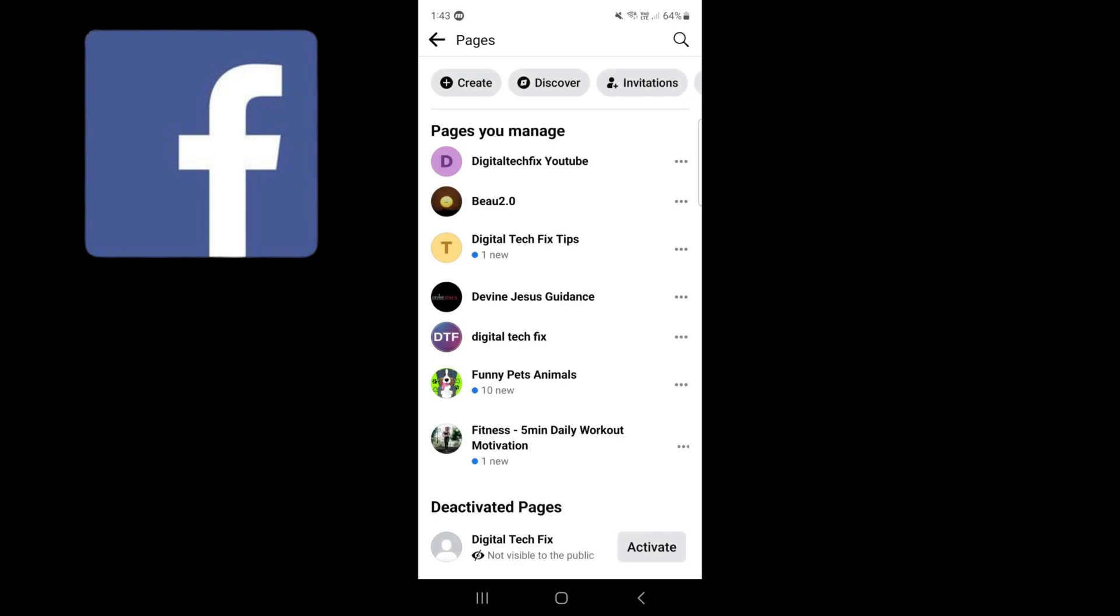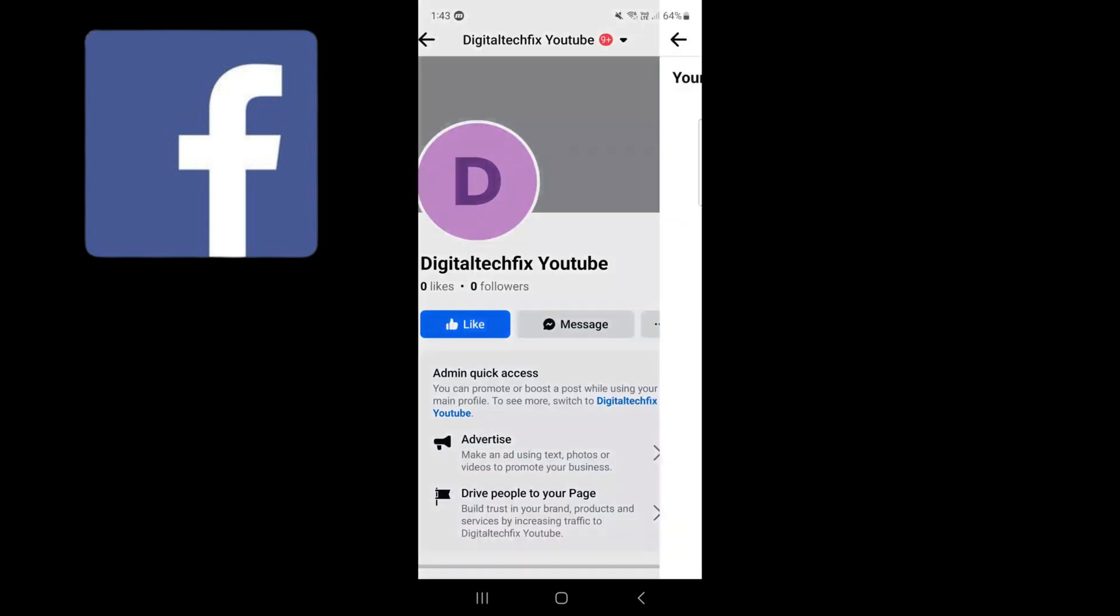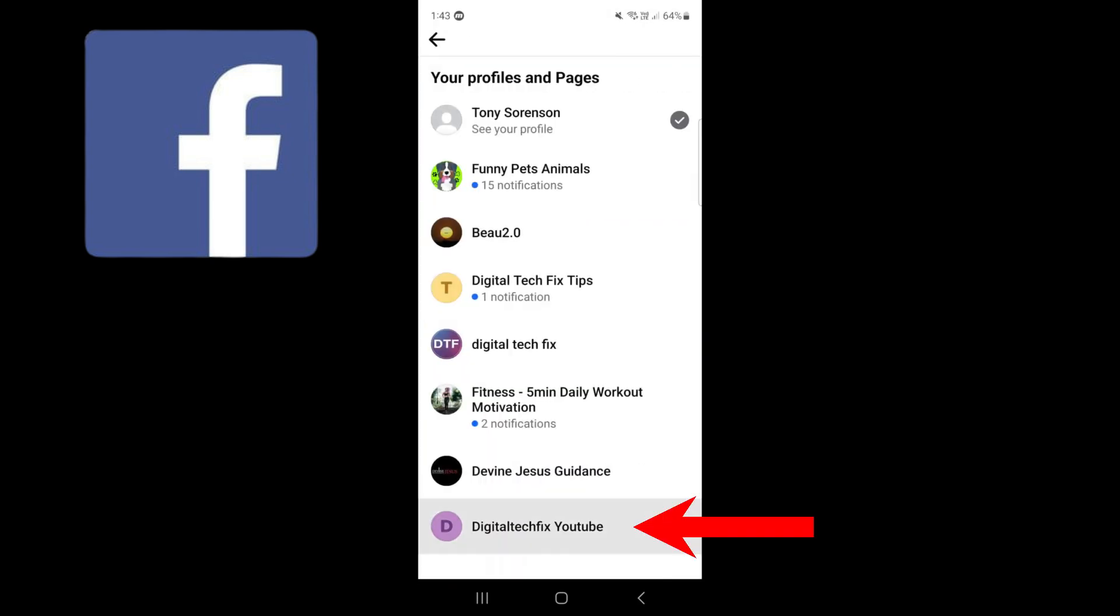Pick the page you want to change page name. I will choose the first one. Select your page again.